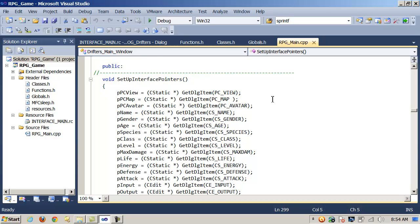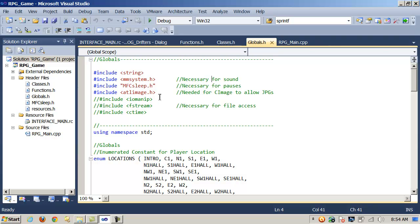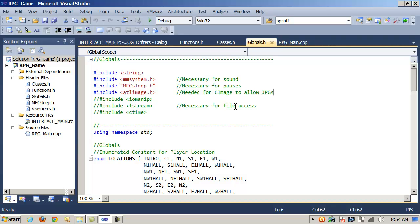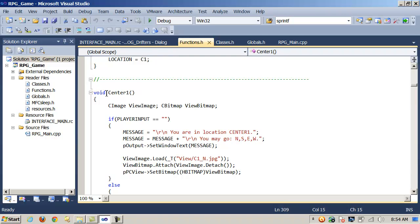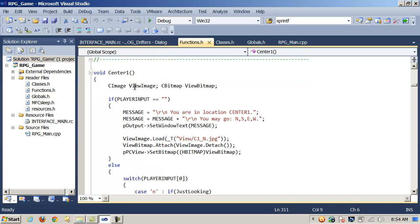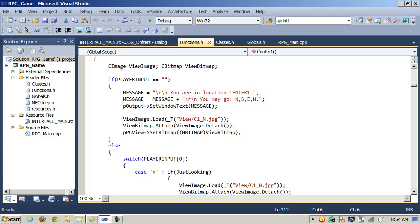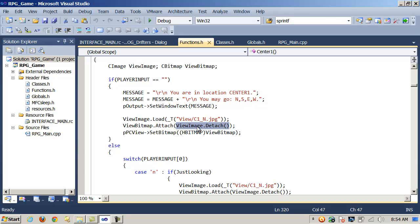So that sets up my interface. The next thing I need to do is add the header file ATLImage.h — I put that in globals — and that allows me access to the CImage class object. Once I've done all that, in the navigation functions, here in NavigationCenter1 is an example where I'm actually using a CImage and a CBitmap. Local to the function, I declare a CImage object called ViewImage and a CBitmap object called ViewBitmap. On the CImage object ViewImage, I call the load method and pass in the name of the JPEG file and the directory path where it's located.